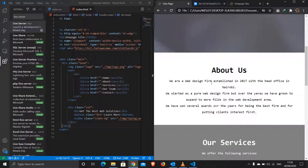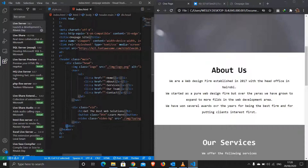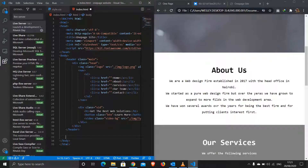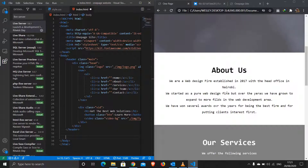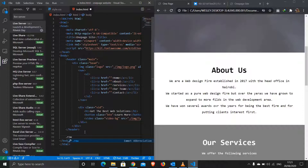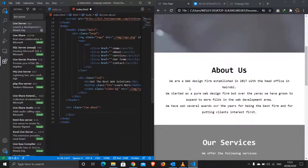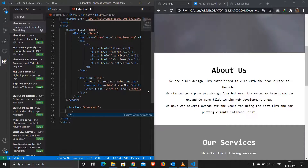We're done with the header part. Now we jump into the about section. I'll exit out of the header and create a container. First I'll create a row with a class of 'row-about', then inside it a container with a class of 'about-container'.